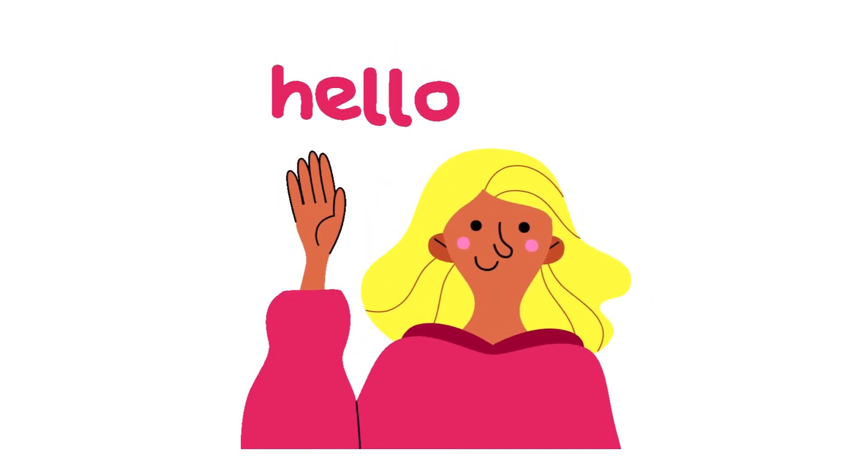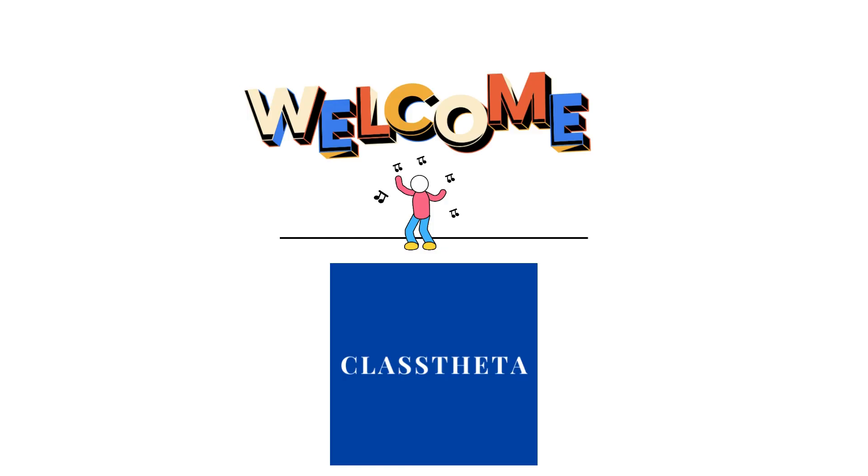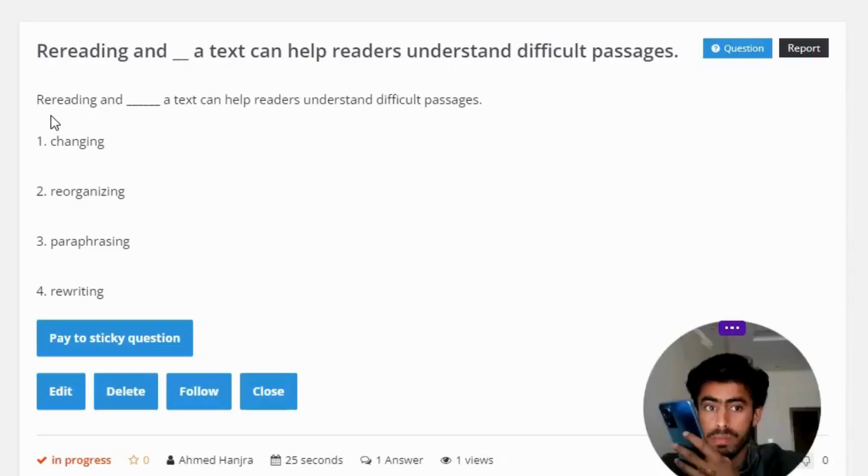Hello everybody, how are you? I am Muhammad Ahmad, your teacher here, and I will be teaching you different questions and answers. So I welcome you on ClassCreator.com where we will be discussing questions.